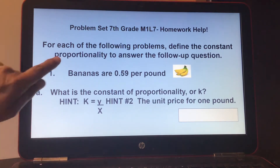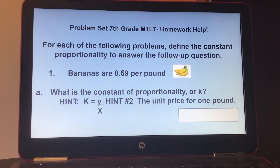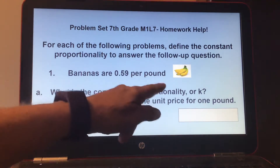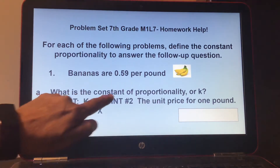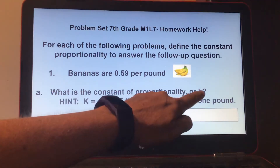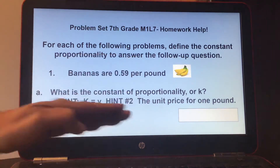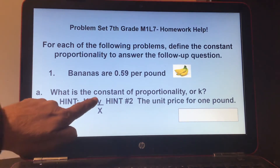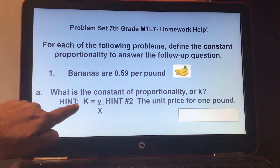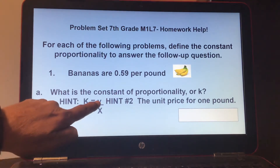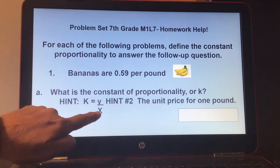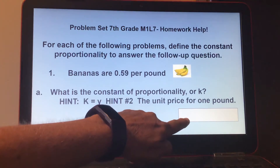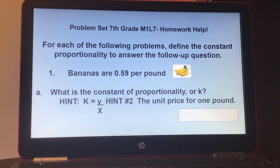For each of the following problems, define the constant of proportionality to answer the follow-up question. Number one: bananas are 59 cents per pound. Part A: what is the constant of proportionality, or K? What is staying the same? You can set this up by putting Y over X equals the proportionality. So here, Y would be 59 cents, X would be 1, and K would be the unit price — 59 cents for one pound.